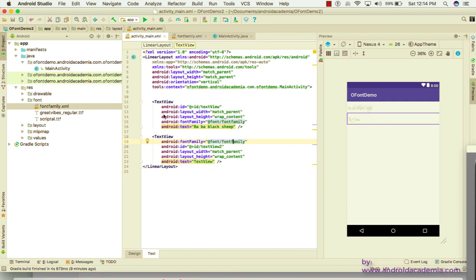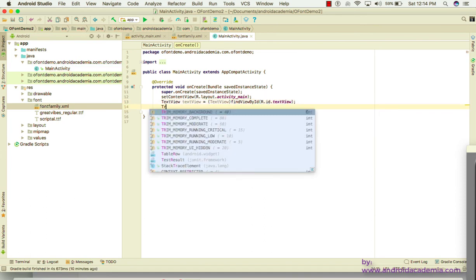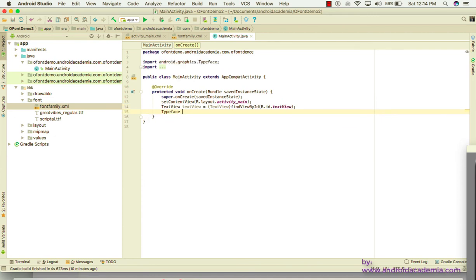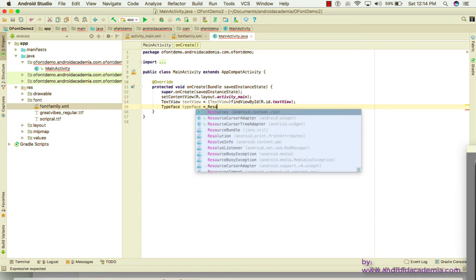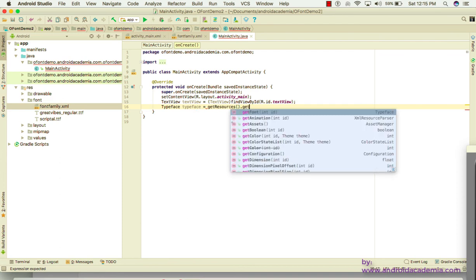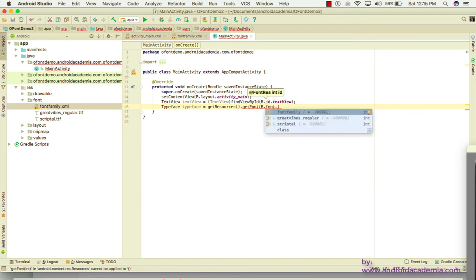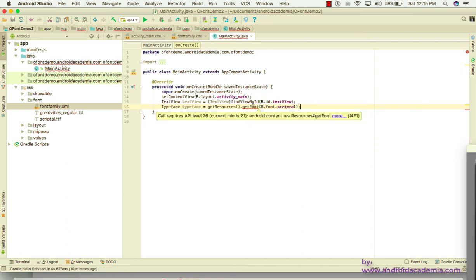You can also add fonts programmatically. Let's change this font to 'scriptal' in code. Get a reference with findViewById for the TextView, then use setTypeface with Resources.getFont(R.font.scriptal) to apply the font.